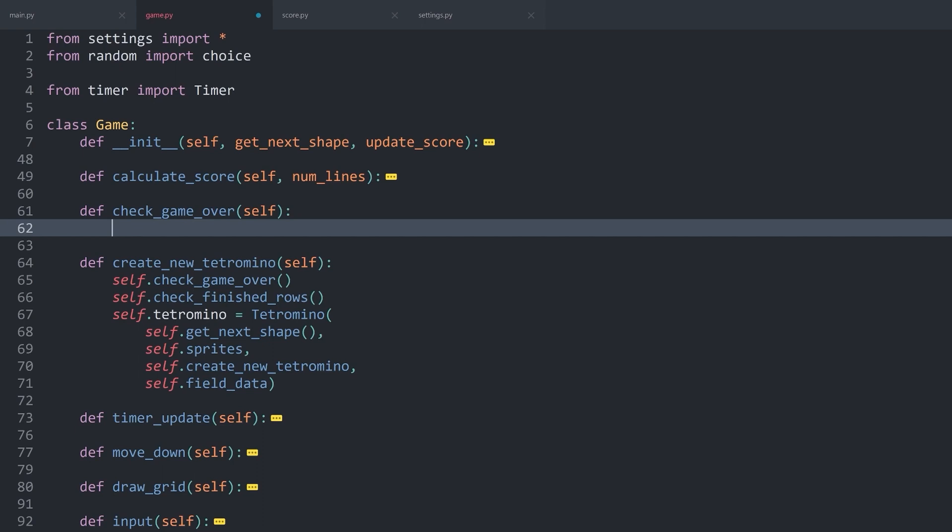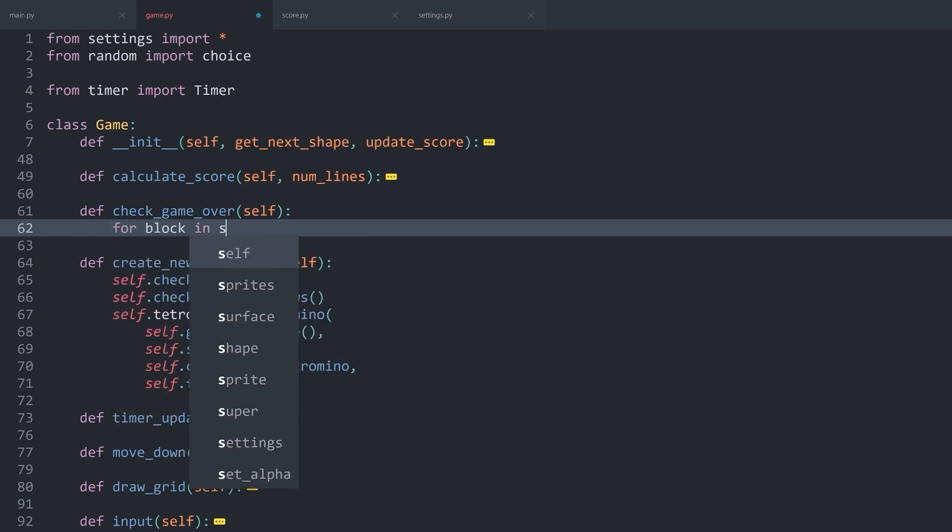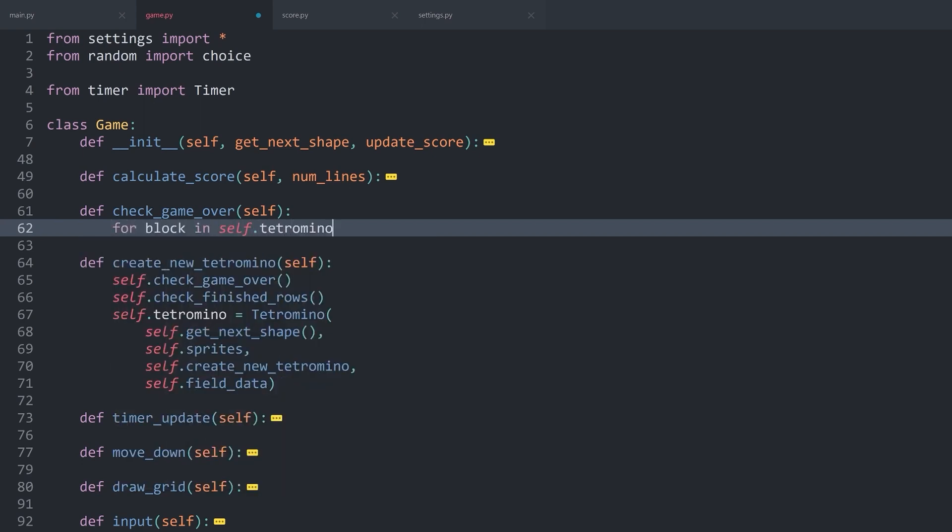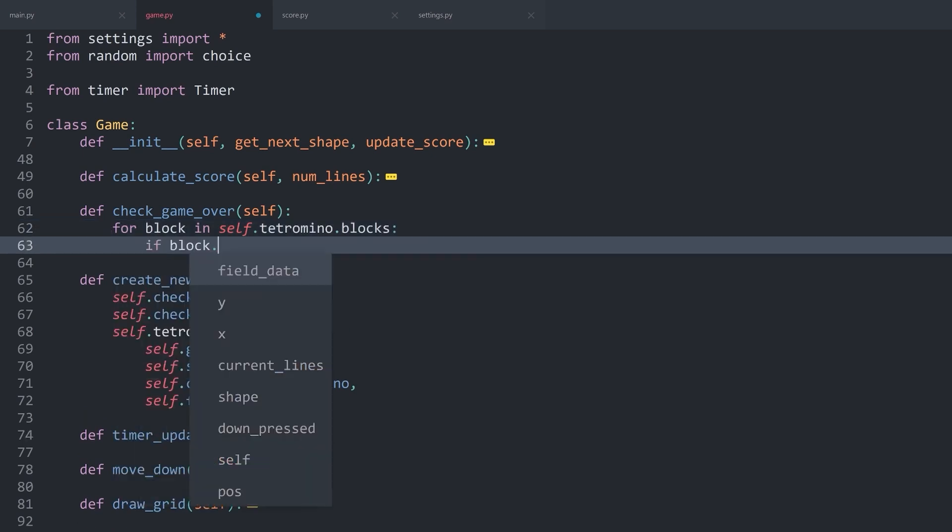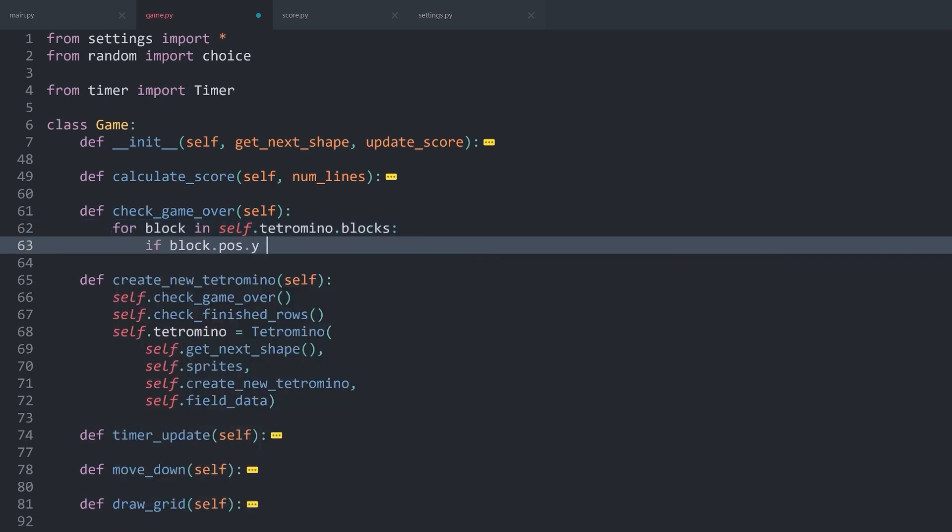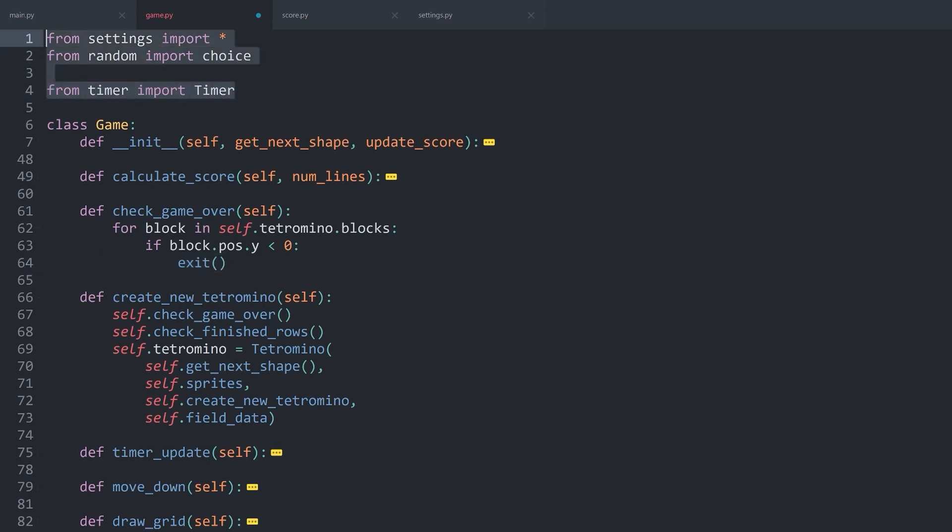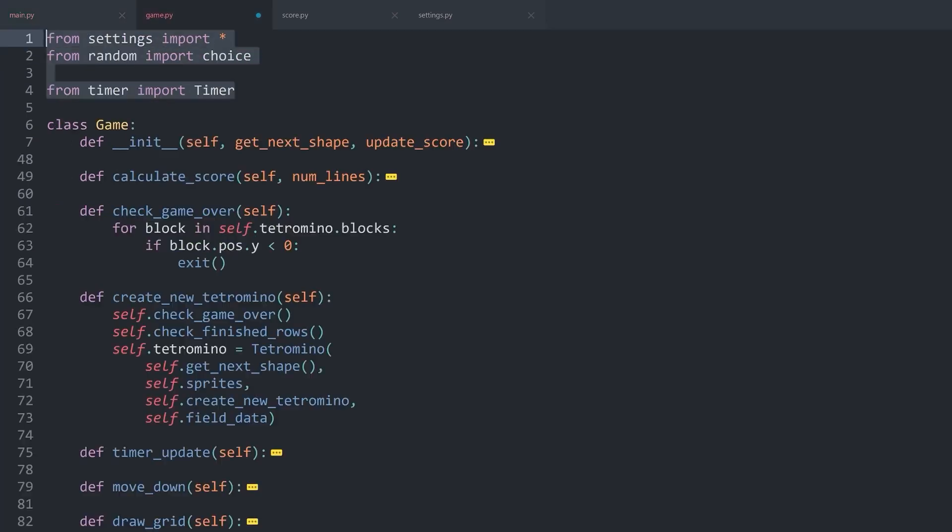In practice, that means for block in self.tetromino.blocks. And in there, we want to check if block.pos.y is smaller than zero. If that is the case, we can simply end the game with the exit method. This one is not available in game.py right now. We only have that one inside of main.py. But that we can change super easily. All we have to do is from sys import exit.